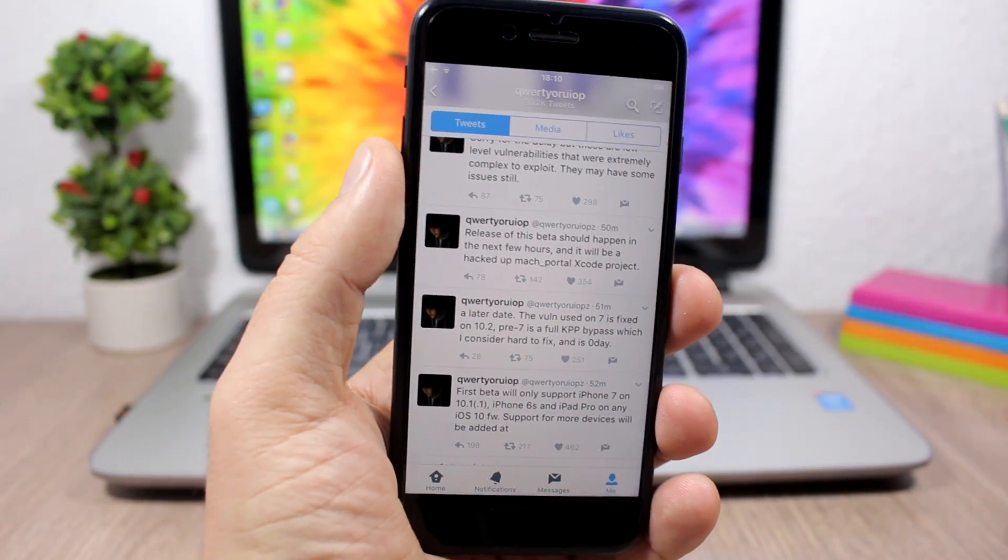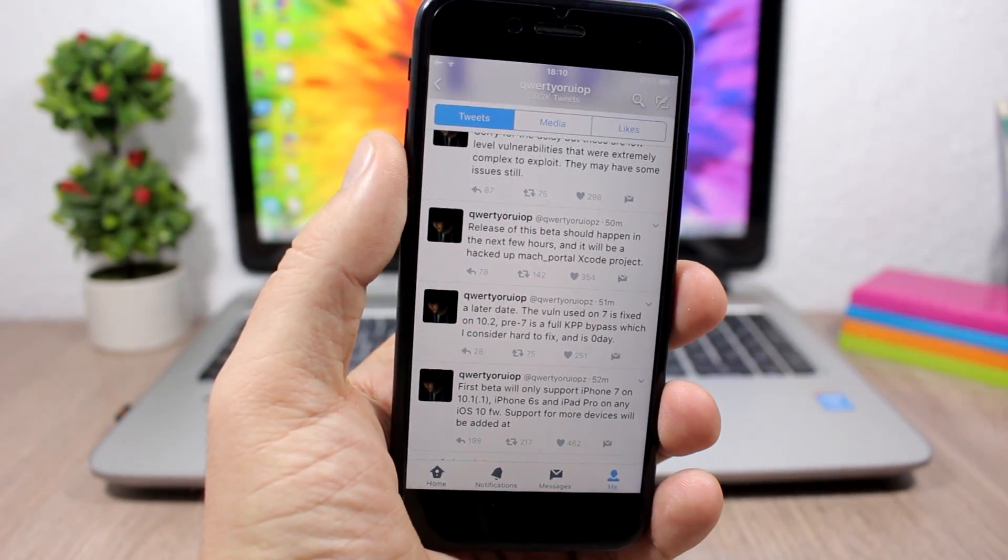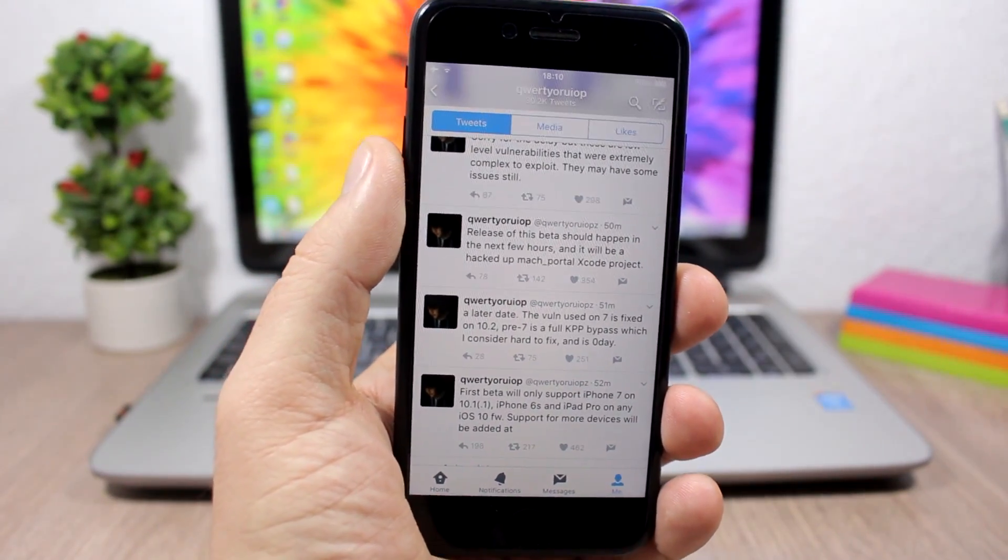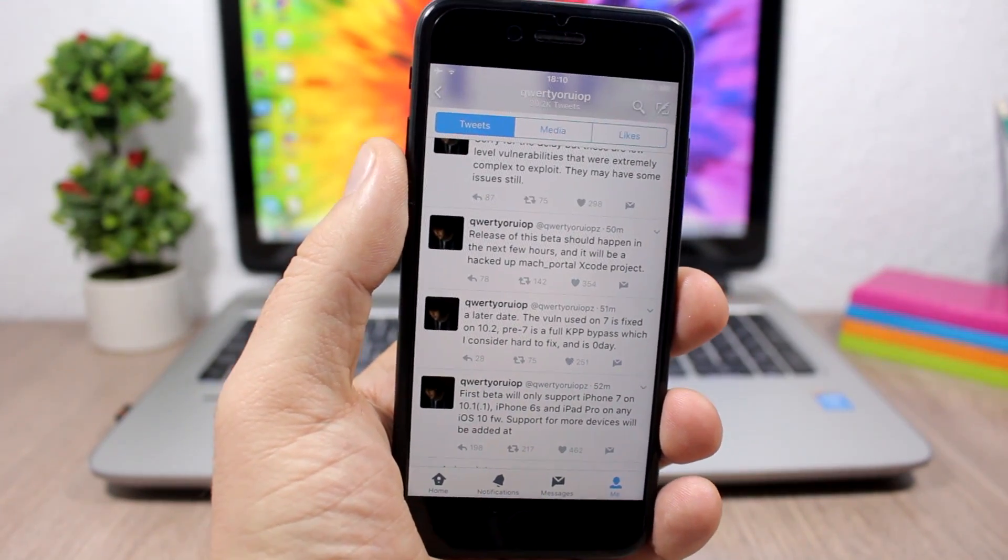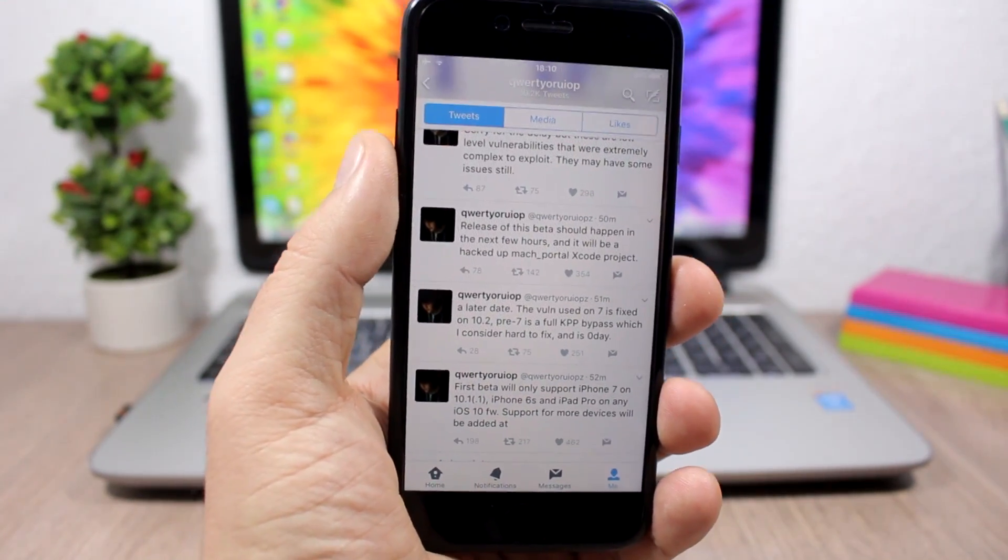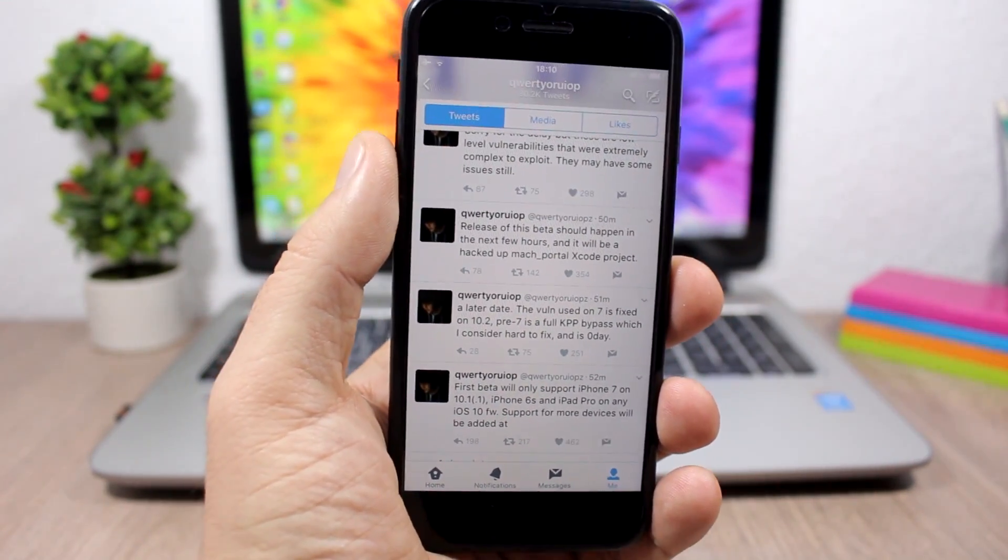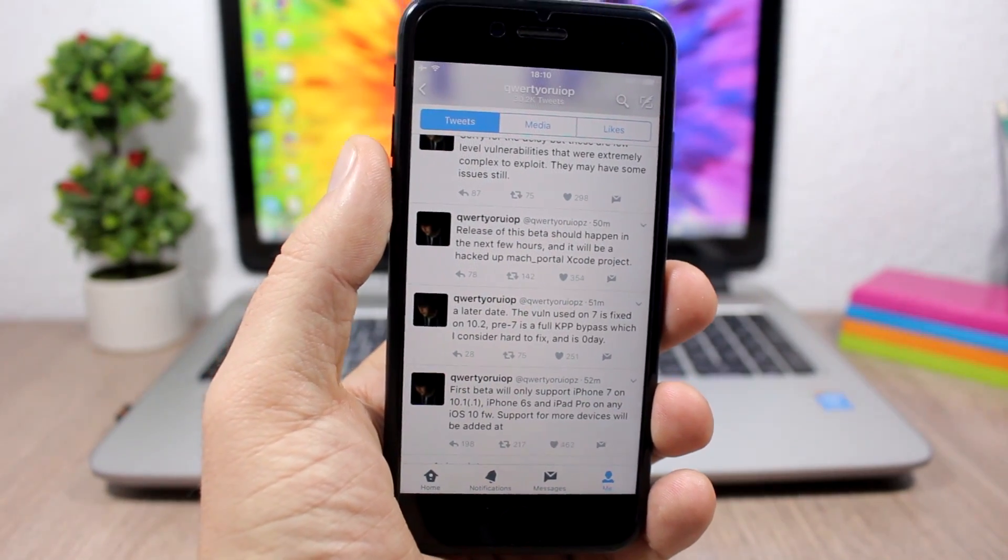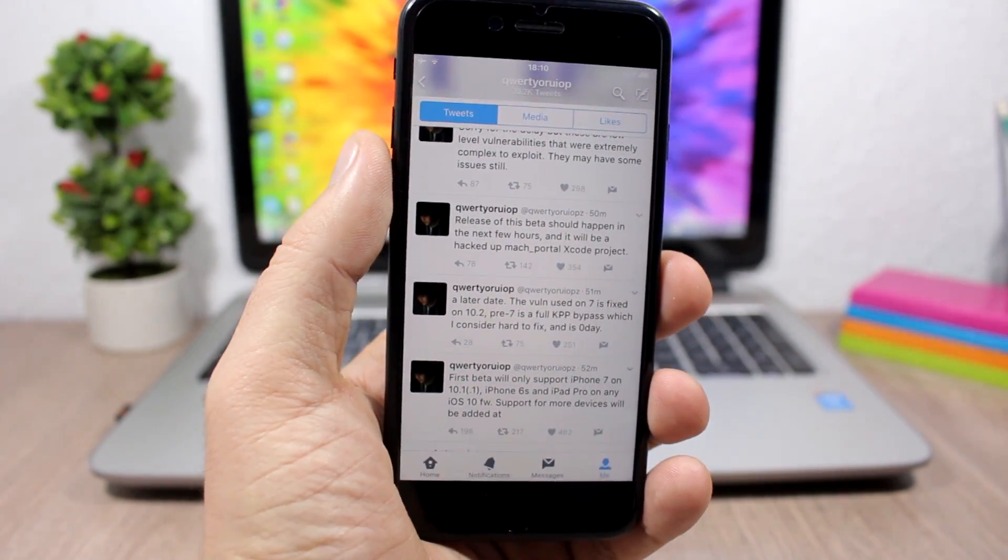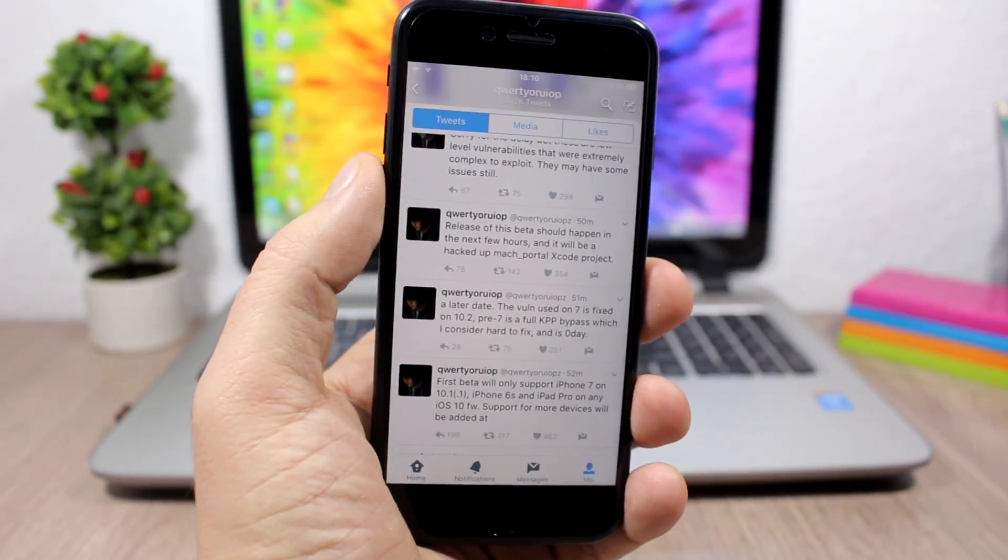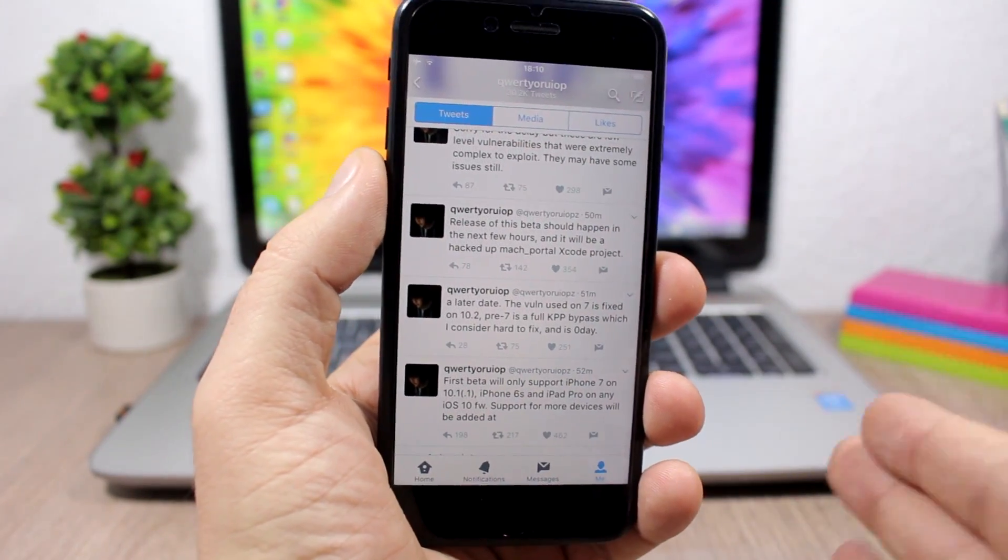This is the first beta and he will be releasing other betas as well. So we might see other devices getting support and also probably maybe we will see a tool for the Windows PC, so you can go ahead and jailbreak your iOS 10 device if you have a PC.